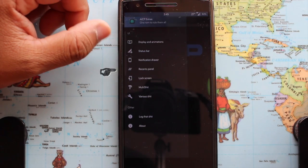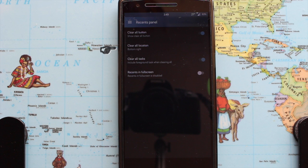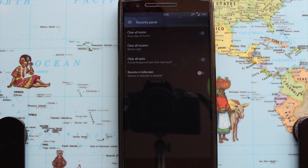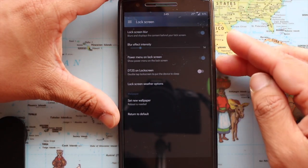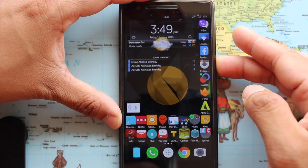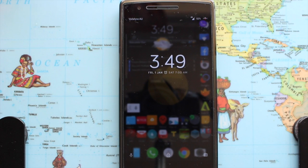The next step is the Recent Panel. Here you can enable or disable the clear all button, change its location, and choose whether to clear all tasks or leave the foreground task available for use. You can also enable in-apps in full screen. Next is lock screen customization — there's a lock screen blur effect, let me show you how it works.